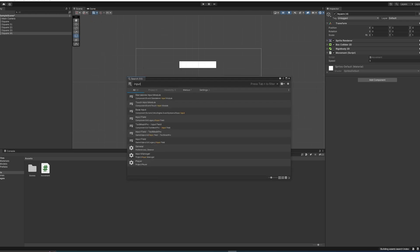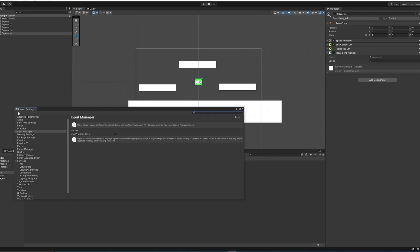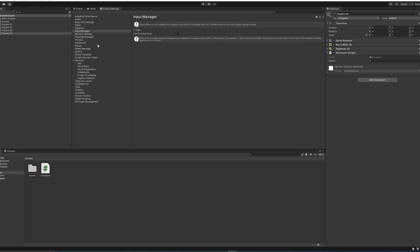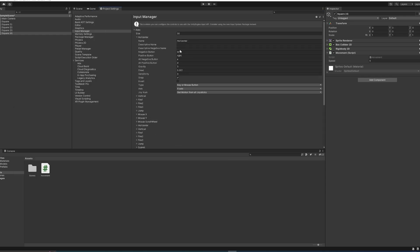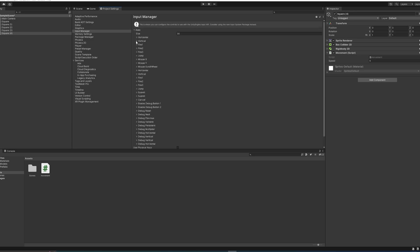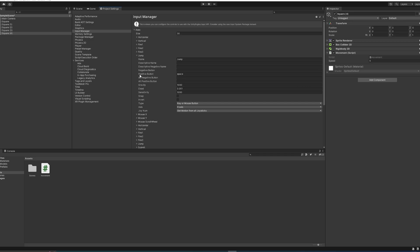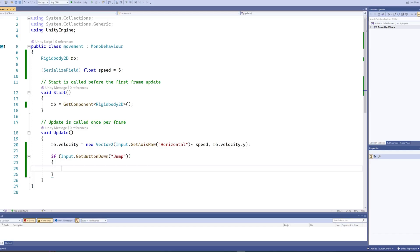Let's put that up here. And if we take a look at these axes here, we'll see horizontal. This is the one we used before, so we've got negative and positive buttons. But we've also got jump here, which has the positive button for space. Here we're checking if Input.GetButtonDown, which is just checking whether or not space is being pressed.